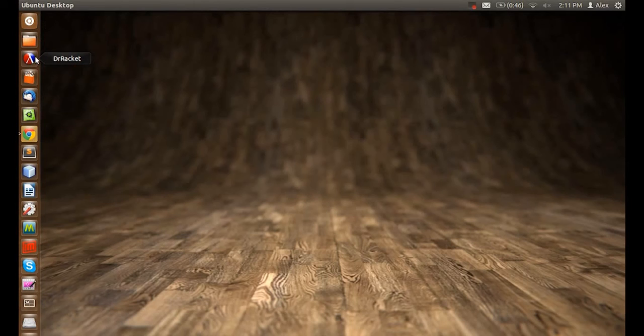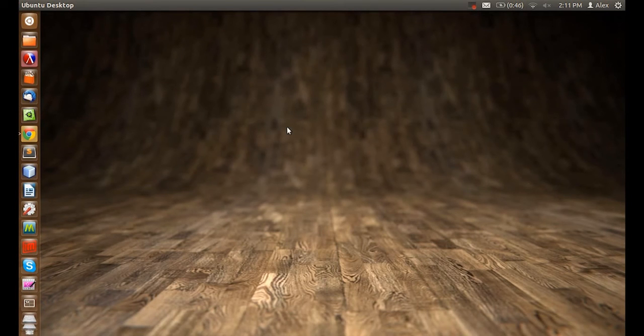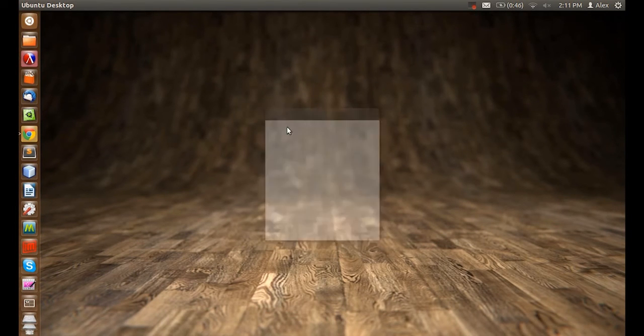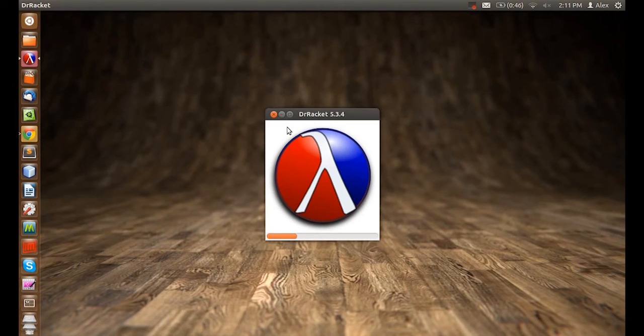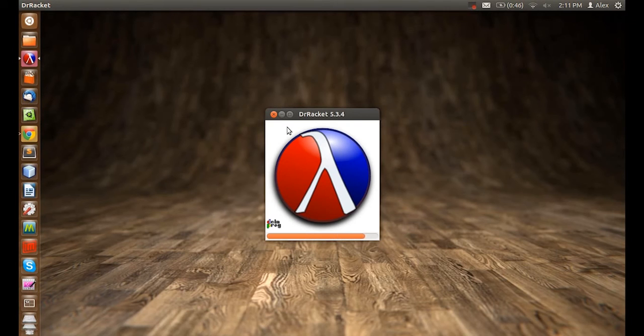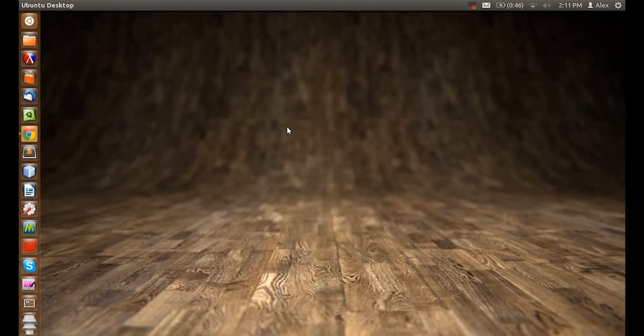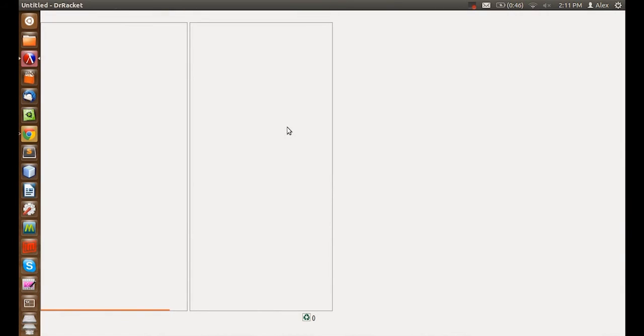Now, let's open it up. Dr. Racket now loads. And here's Dr. Racket loaded.